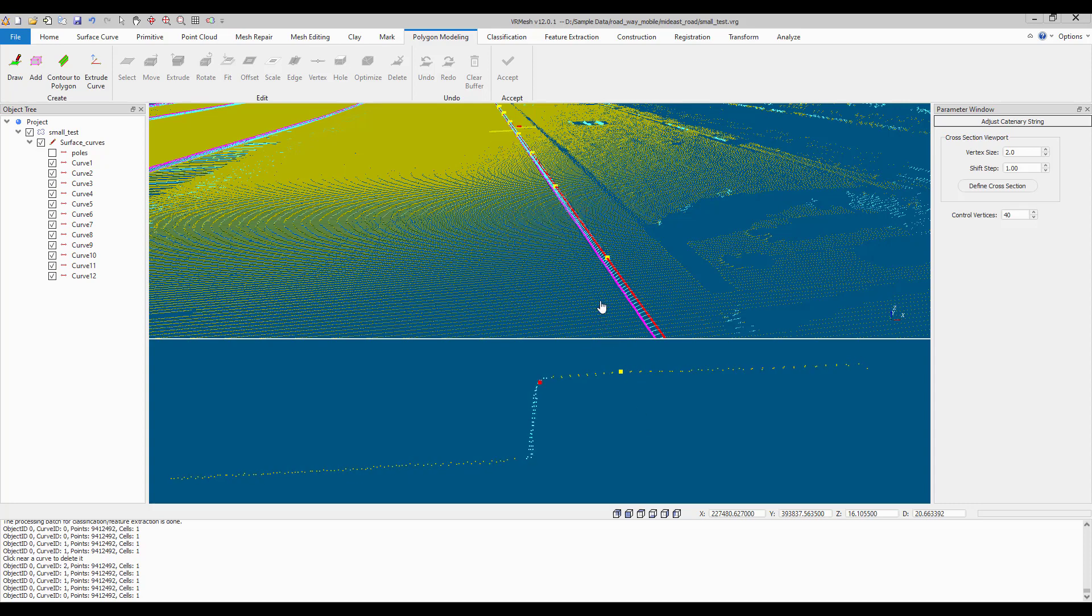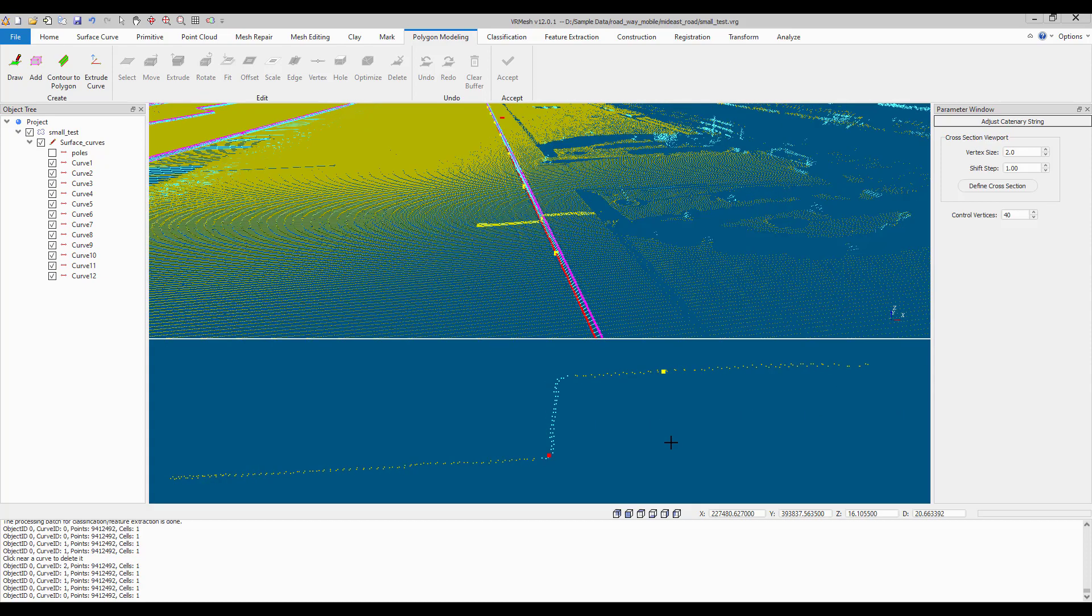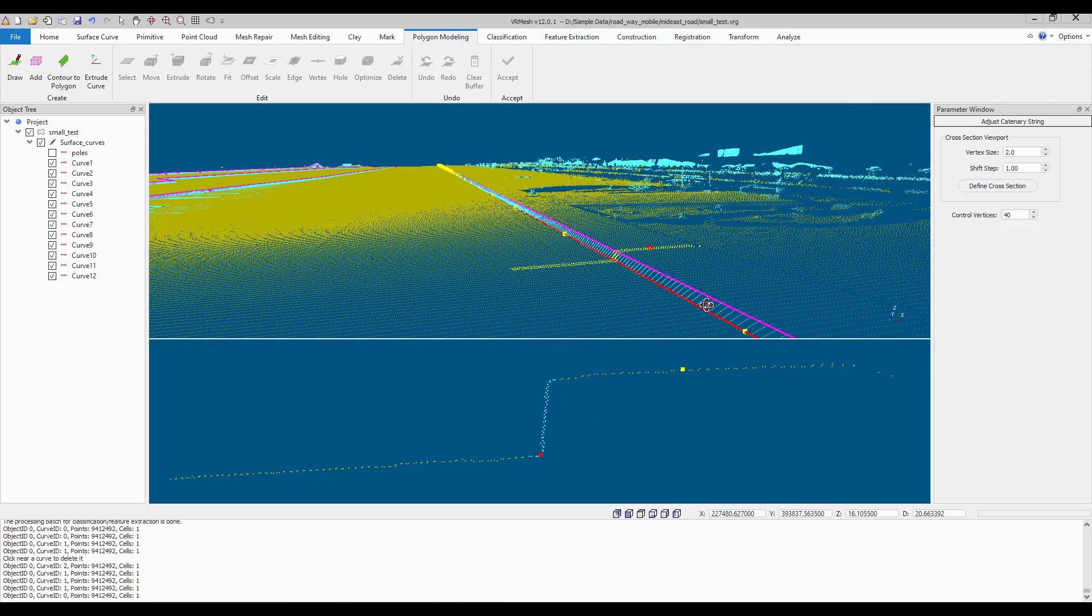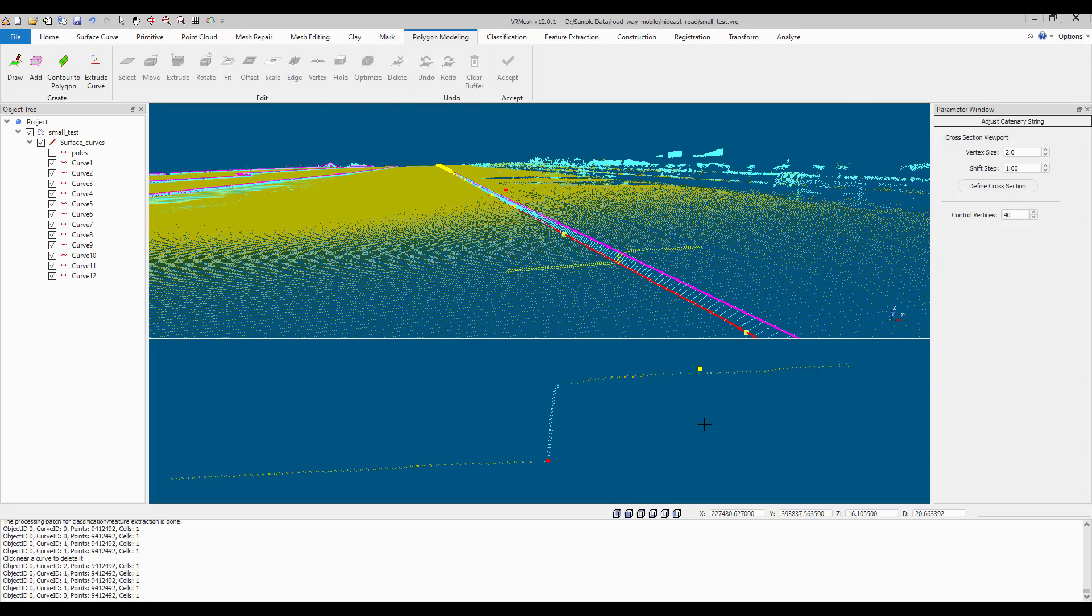Hold Alt and move mouse to select a polyline. Scroll the mouse wheel in the section viewport to move the cross-section region forward or backward.